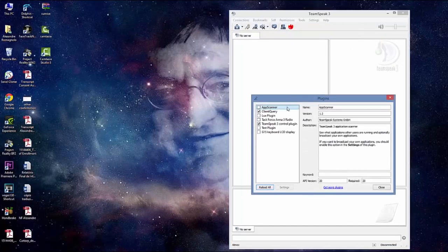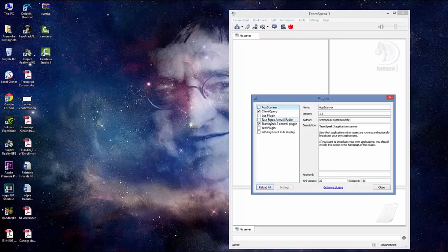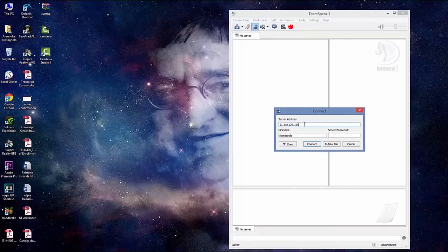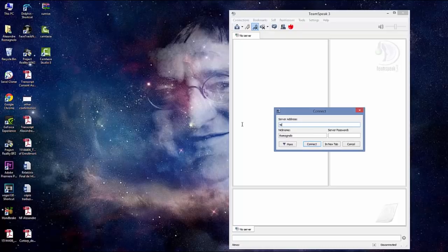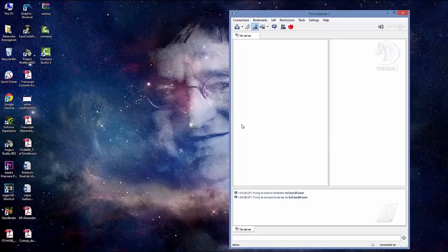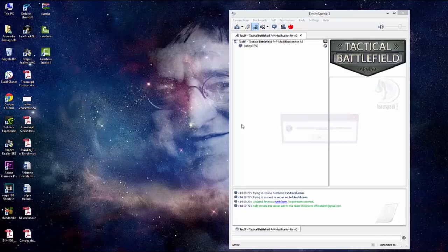Now TeamSpeak 3 configuration. Open your TeamSpeak 3, go to settings, plugins. There's a new option here, Task Force Arma 3 Radio. Check it. Sometimes it takes a few seconds. You should see a check mark. Close it. You're going to mute your microphone.